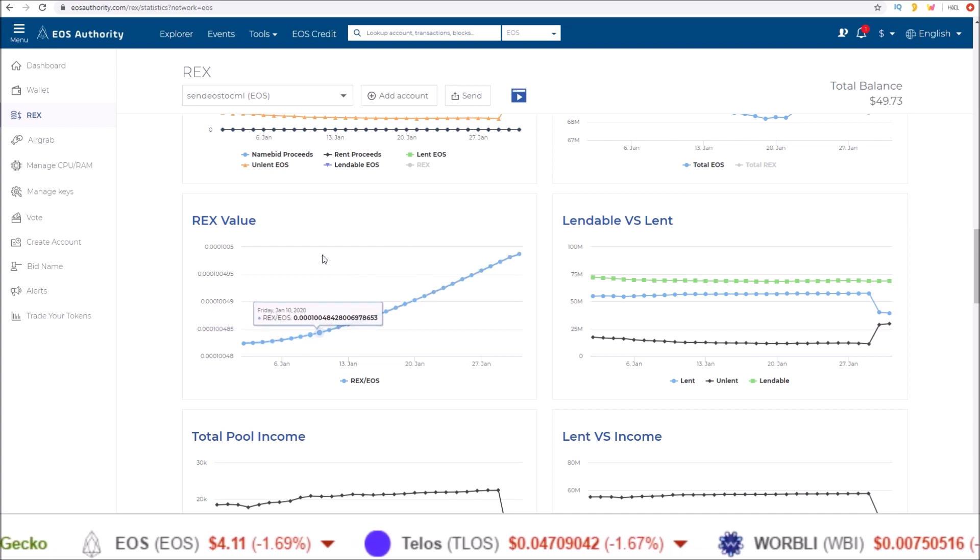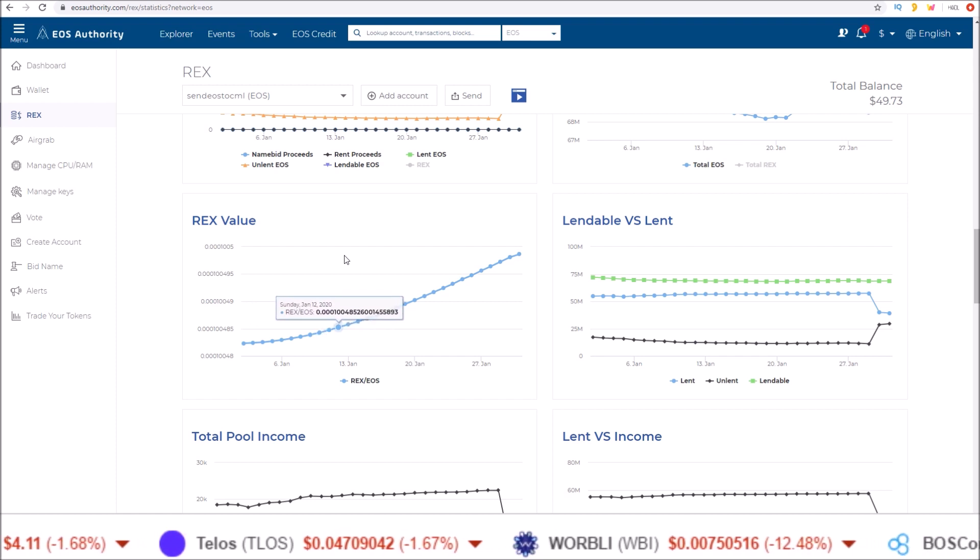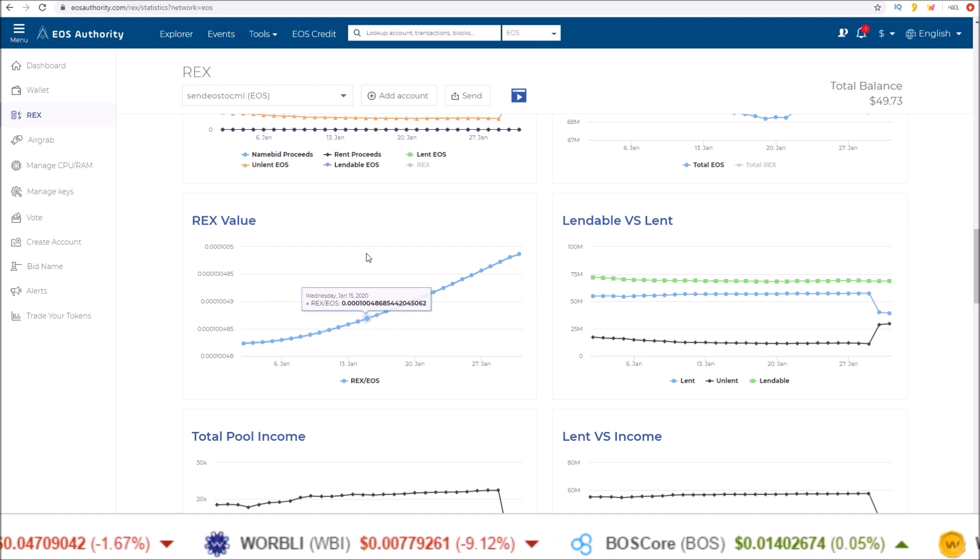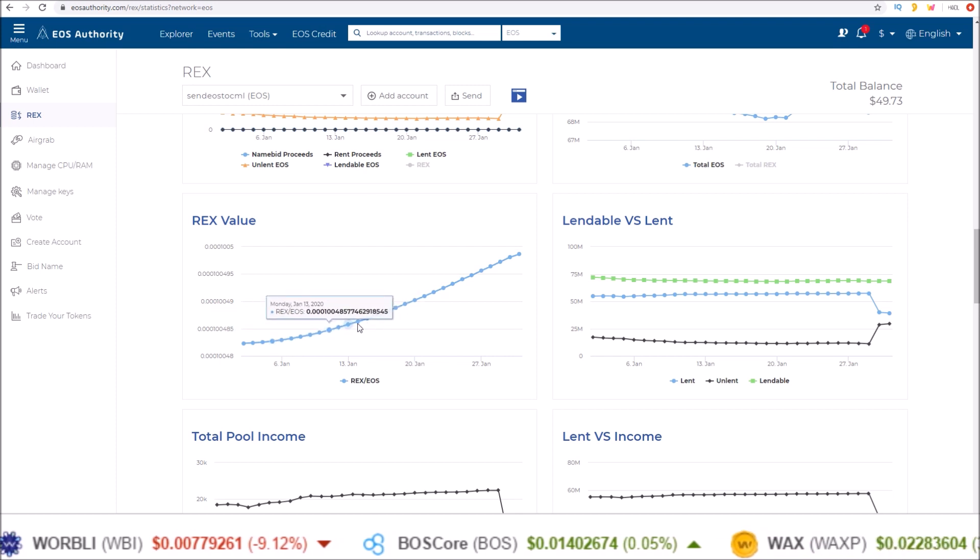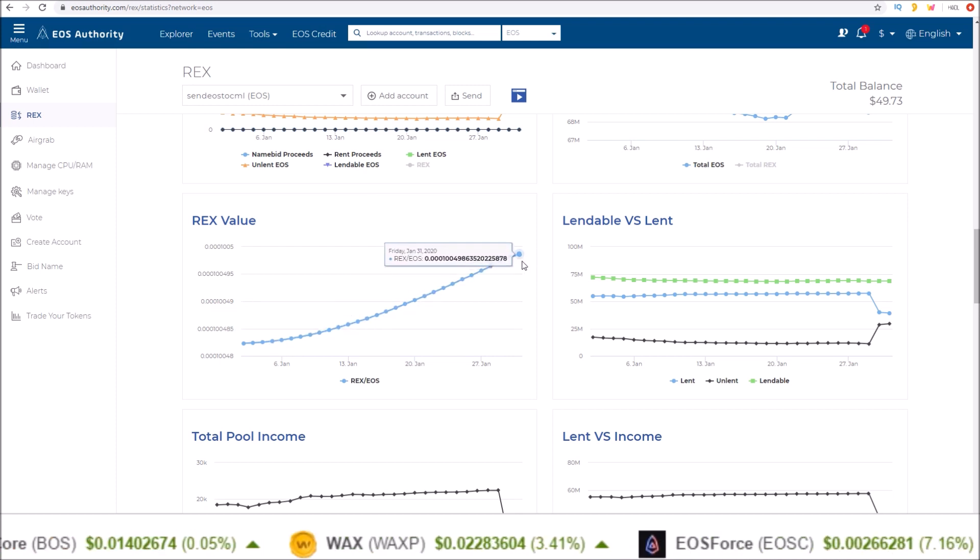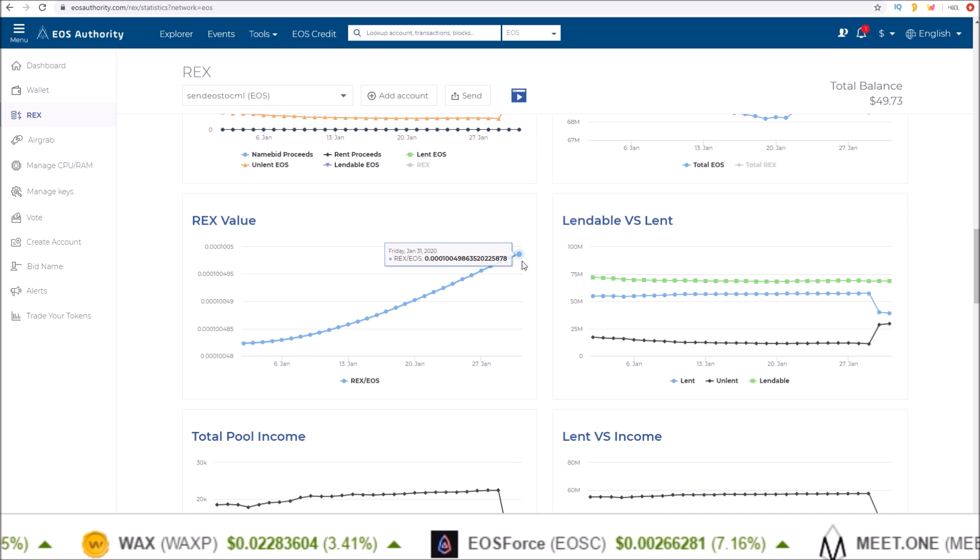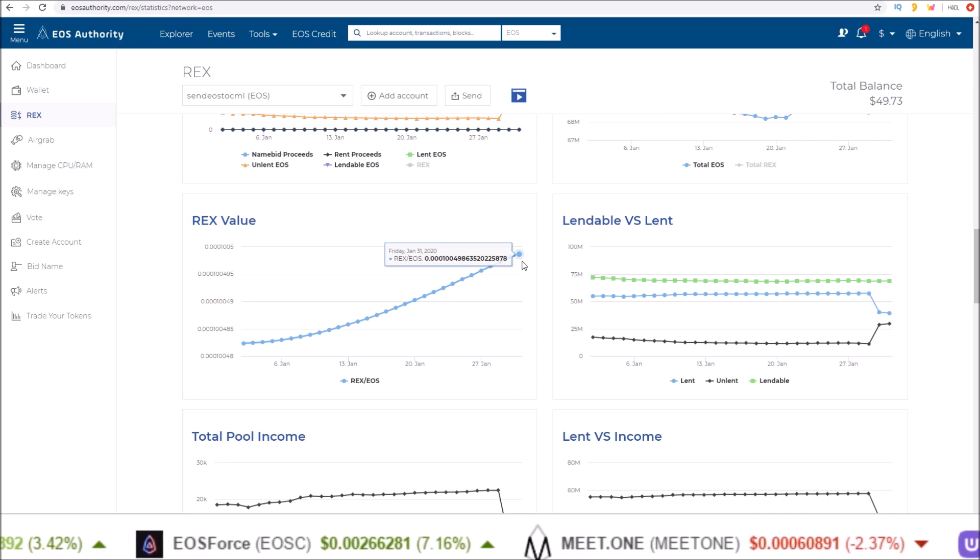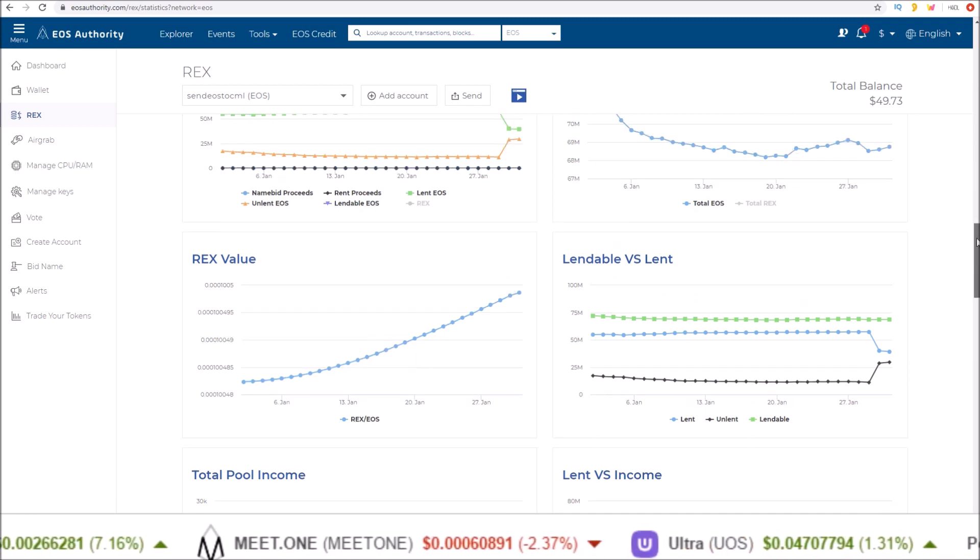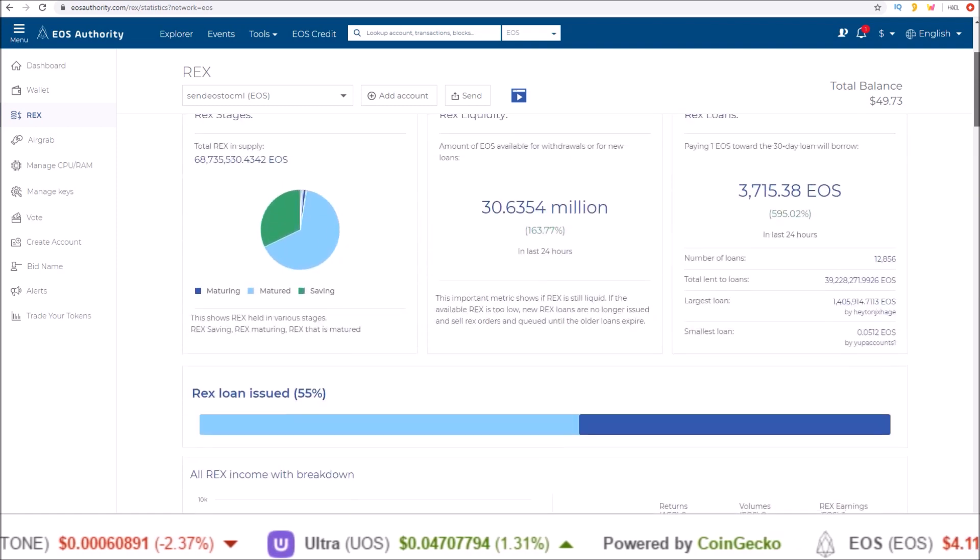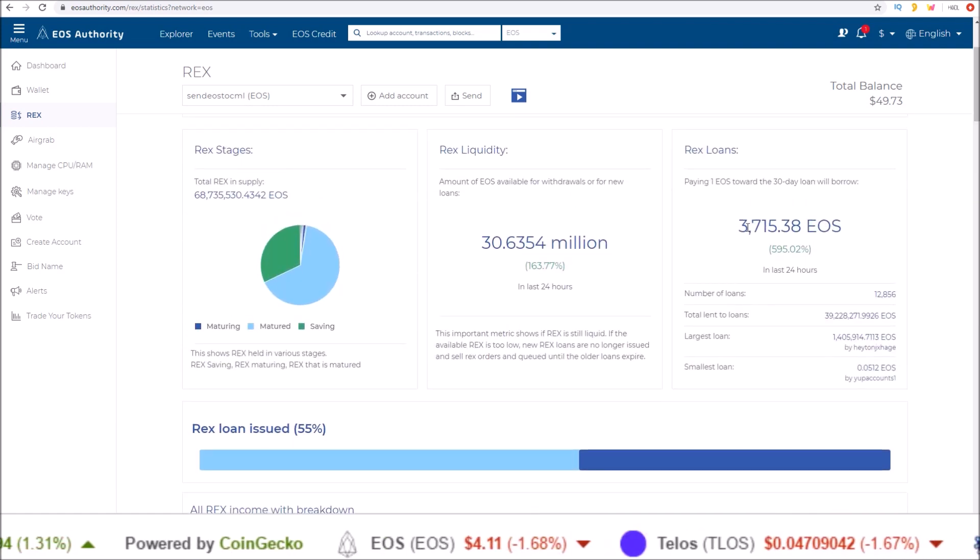Instead of seeing a big spike up and then flat while not as many EOS are being lent out, and then when another big loan comes another big spike up, it's now dripped out over a 30-day period. So we'll start to see the effects of that as well and see if more EOS start to be added.